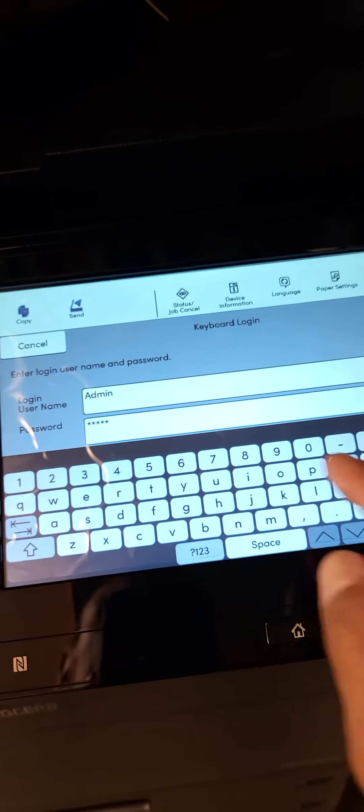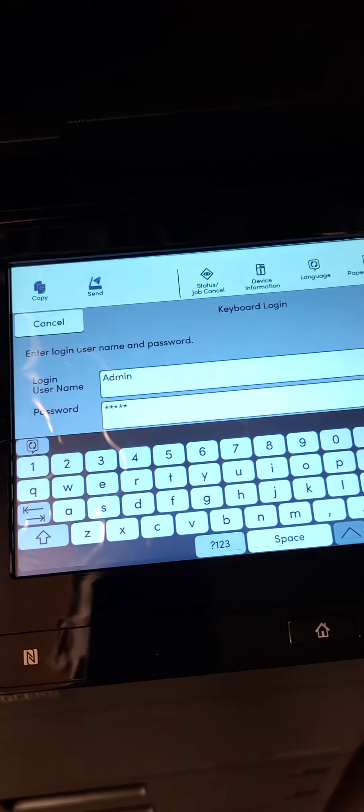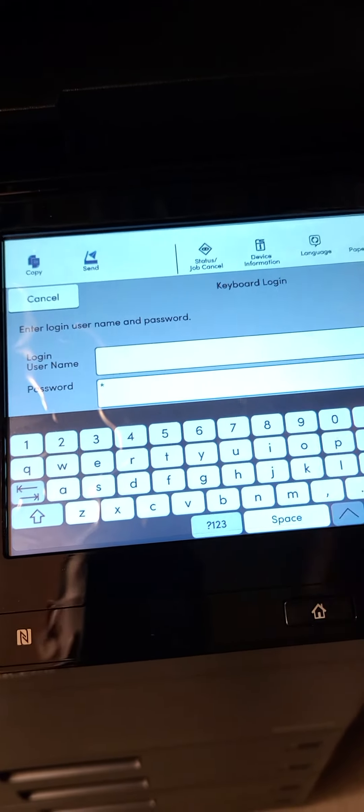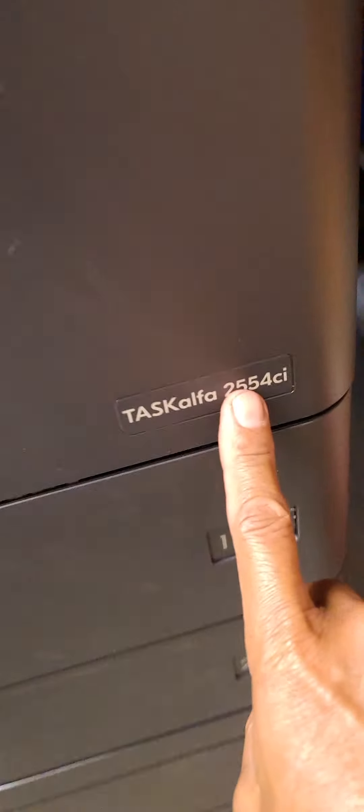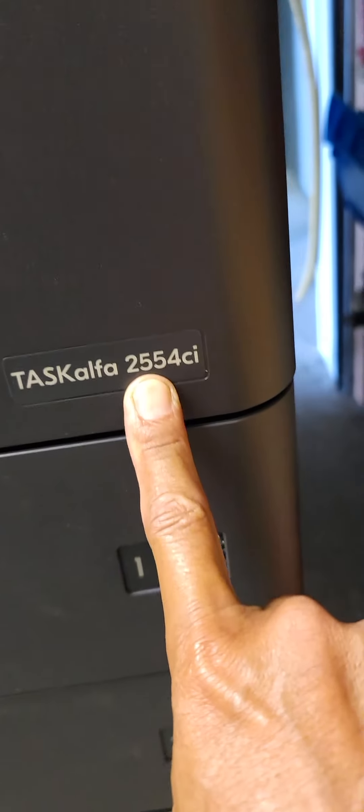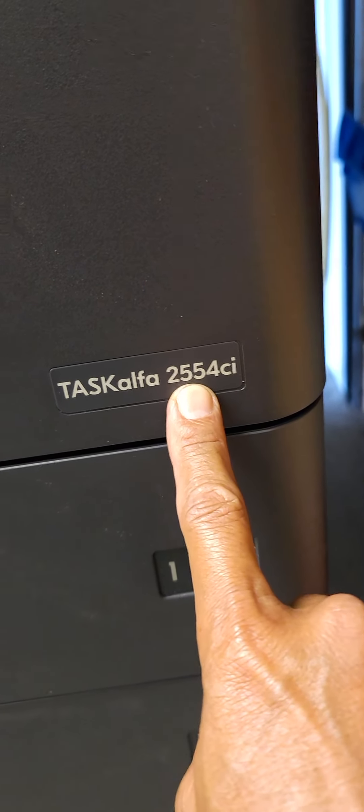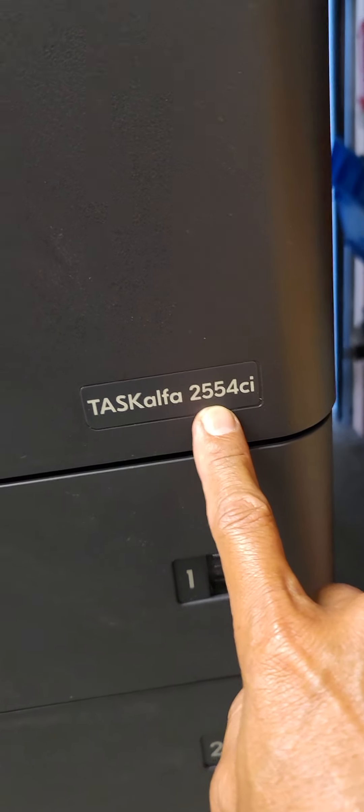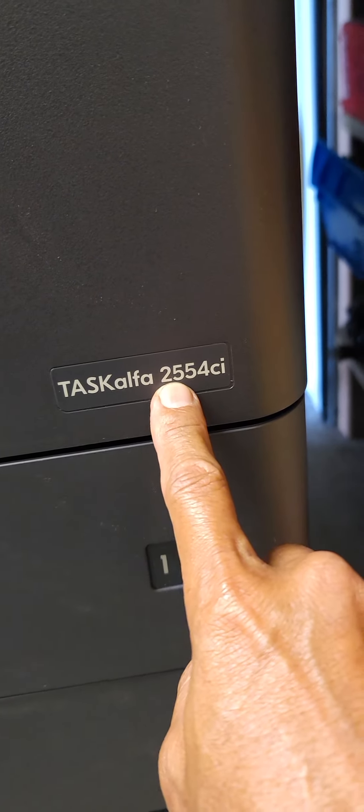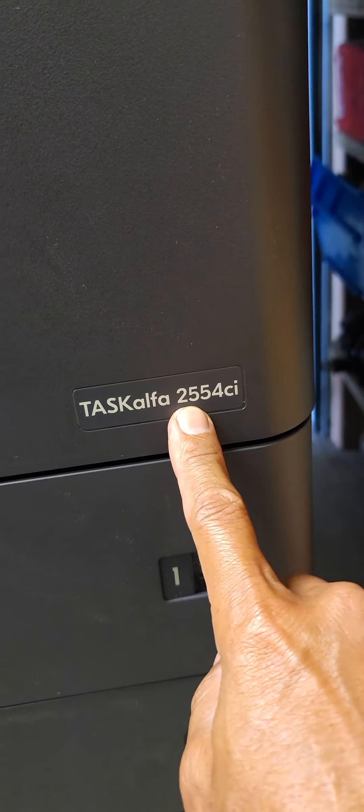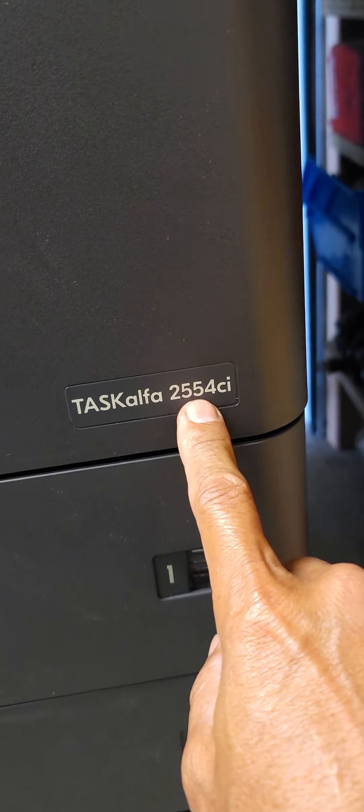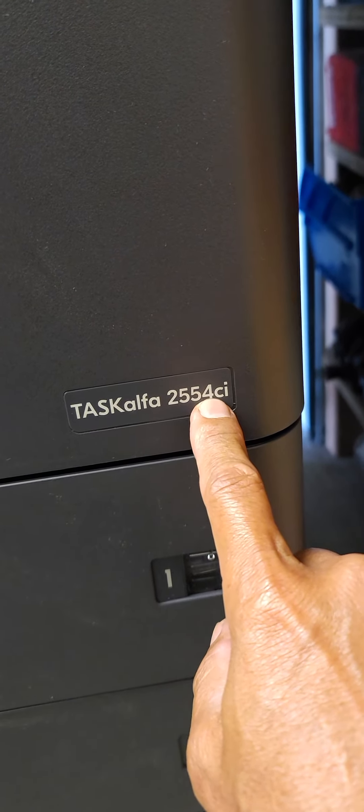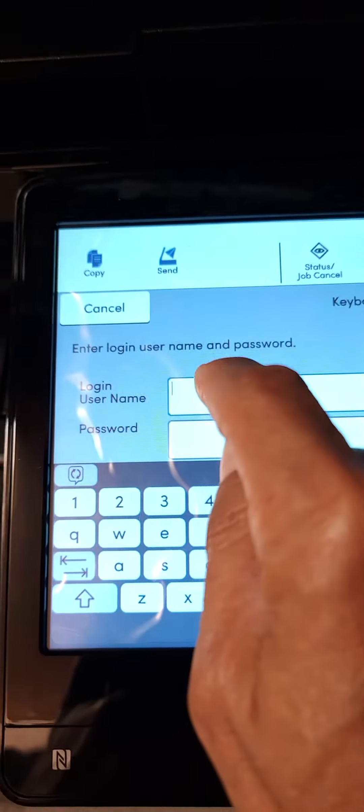If that doesn't work, you can log in with the first two digits. Mine happens to be 25. If you have a 4554 or 5054 or even like a 4004, it'll be your first two digits of the 4004 which is 40. Mine happens to be 25 and the last two digits you replace with zeros, so mine will be 2500.